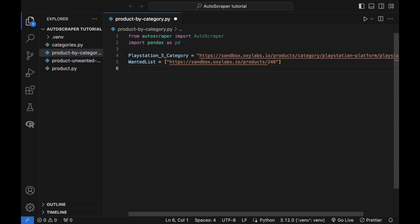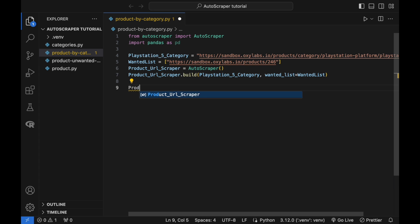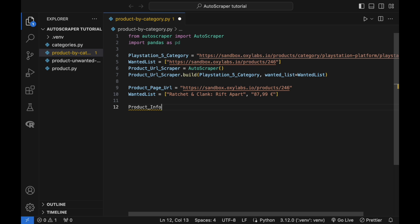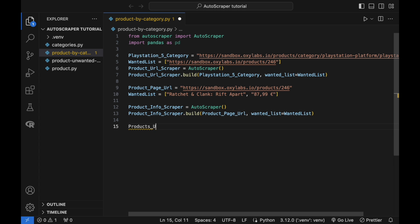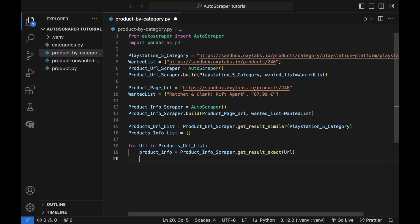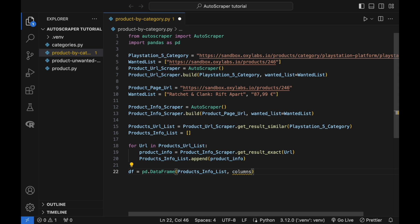For this step, I have already built a product URL scraper to scrape all the similar product links on the PlayStation 5 category page. The 13 links are stored in the product URL list. For each URL in the products URL list, apply the product info scraper and append the scraped information to the products info list. Lastly, the products info list is converted to a data frame and then exported as an Excel file for future use.